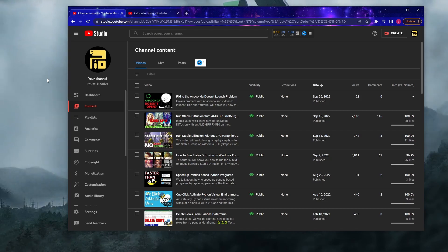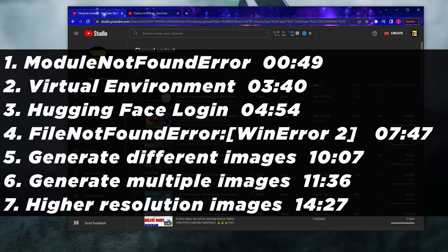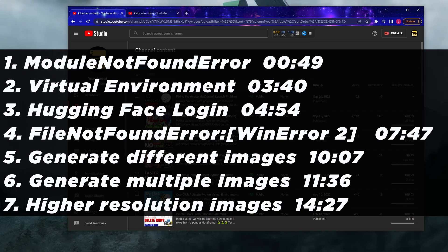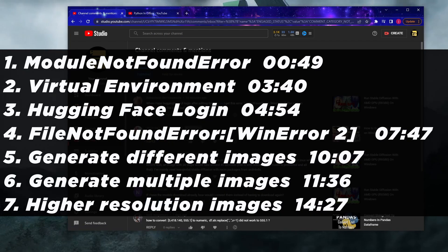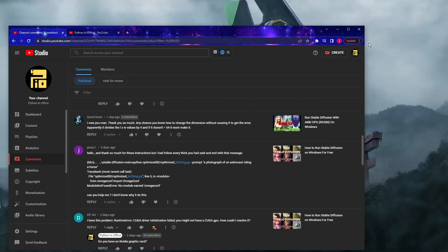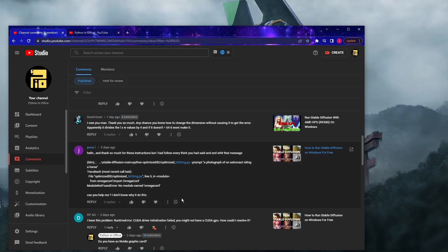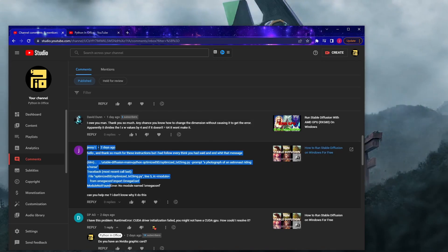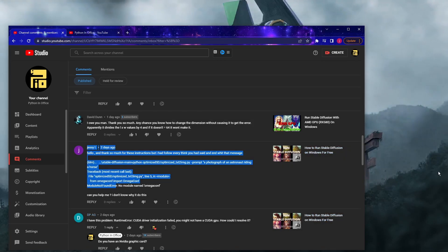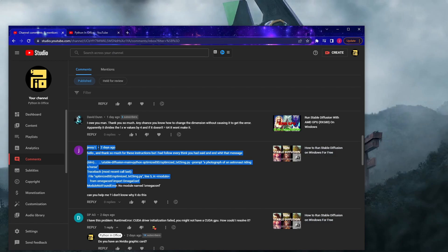I'm going to list all those questions on the screen and I'll also put the timestamp beside all those questions for easy navigation. So let's take a look at all the questions together. The first common problem that you encountered was about this module not found error.